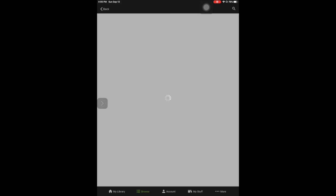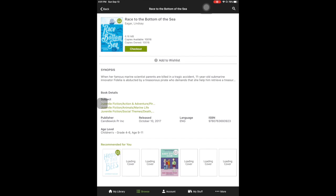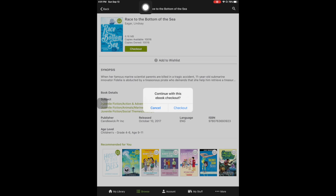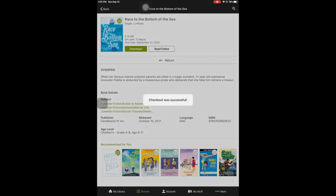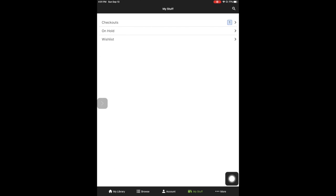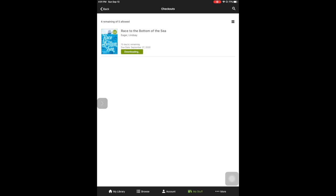Let's say I want the book Race to the Bottom of the Sea. I tap on it and there are actually over 10,000 copies available, so it will always be available — I really recommend this book. If I want to check it out, I just click that Checkout button and say Continue with this checkout. Then I can go ahead and start downloading it right away. If you come back later into this app, you'll find all the books you have checked out by going to My Stuff at the bottom.